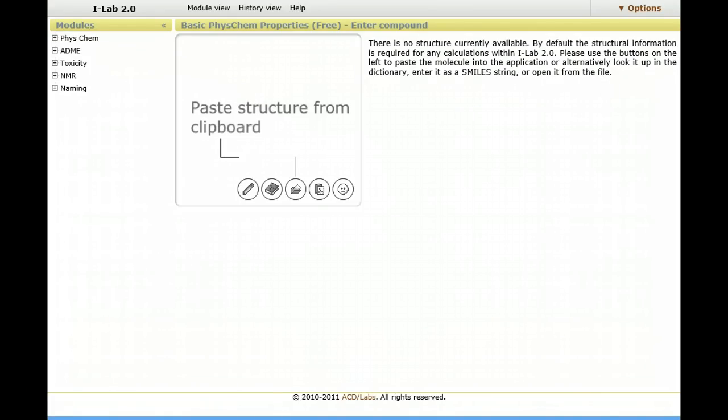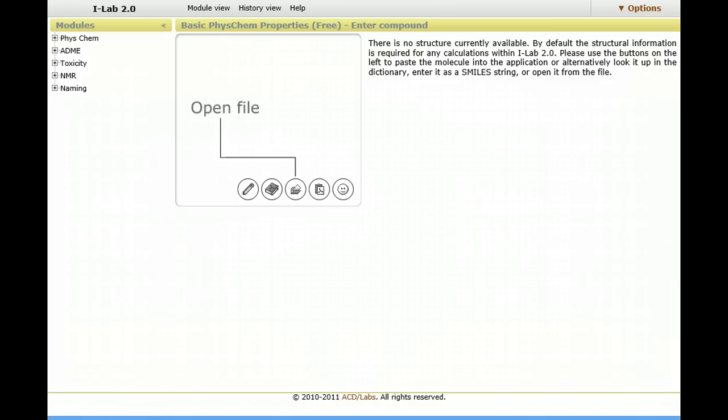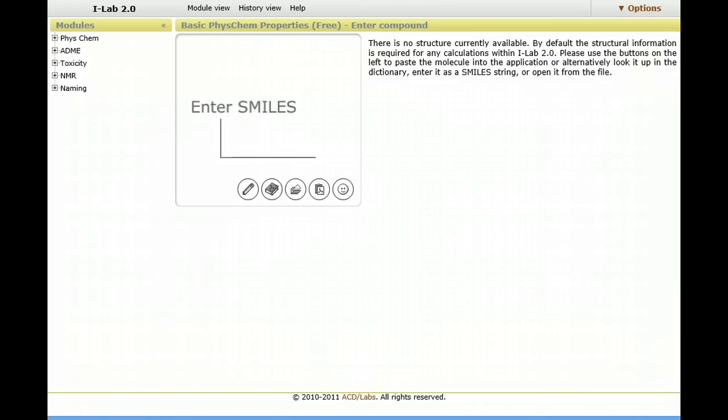The chemical database service that will be rolled out to the UK academic community will include integration to ACD iLab, Advanced Chemistry Development Interactive Laboratory. The premise of iLab is very simple.